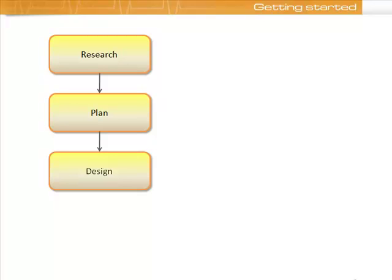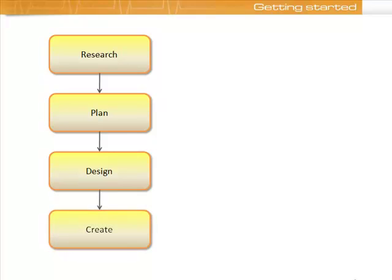Once you've completed your design brief, you're then ready to actually start creating the website. As you can see, there are three stages that you should be going through before you even attempt to create the website itself.